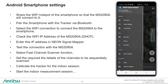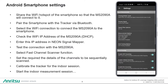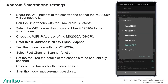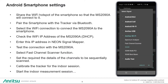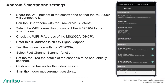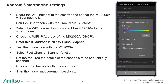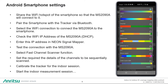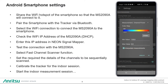In order to perform fast channel scanning measurements, you will have to go into the app settings to ensure that the MS-2090A over Wi-Fi is set to the fast channel scanner function. The colors of the measurement points displayed on the GUI can be customized if you prefer.